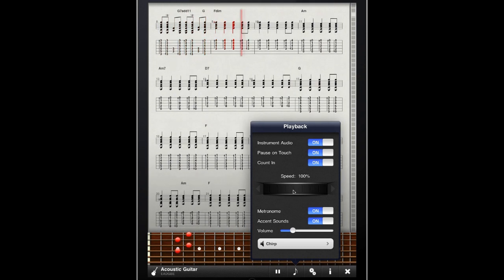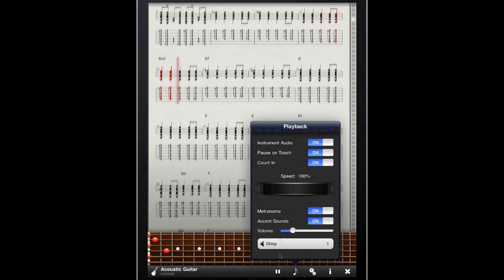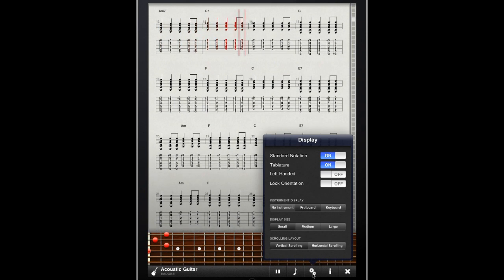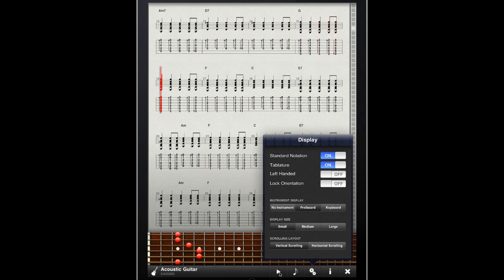If I want to further customize how I see my music, I can also use the display panel. Here, another feature we've added specifically for the iPad is the ability to modify the size of the music notation.